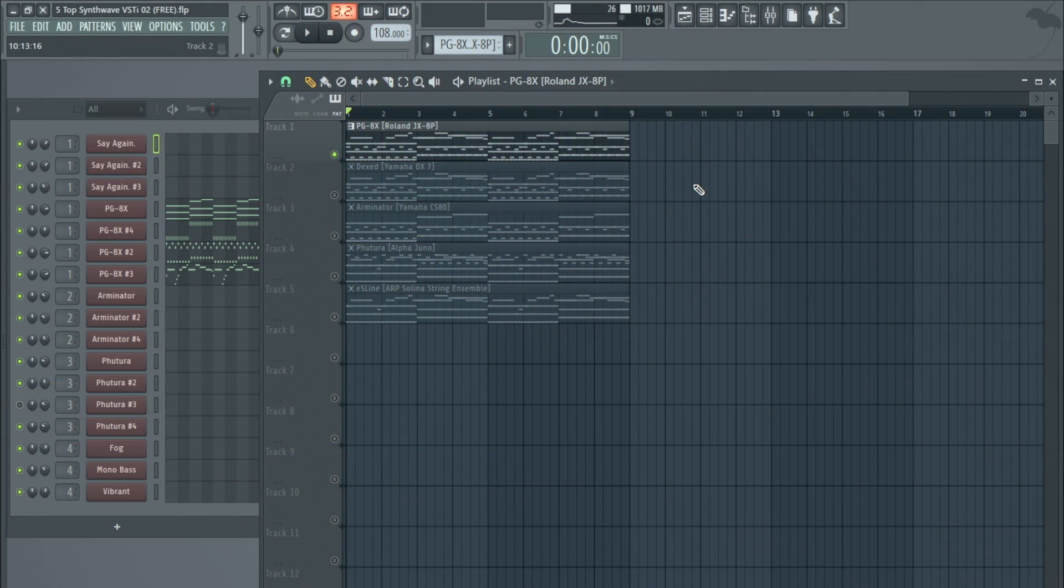Hi guys, today I'm going to be doing another five top synthwave VSTs that are very good for making synthwave music. They have a lot of nice sounds in them. This one's going to be slightly different though, as all these are freeware.